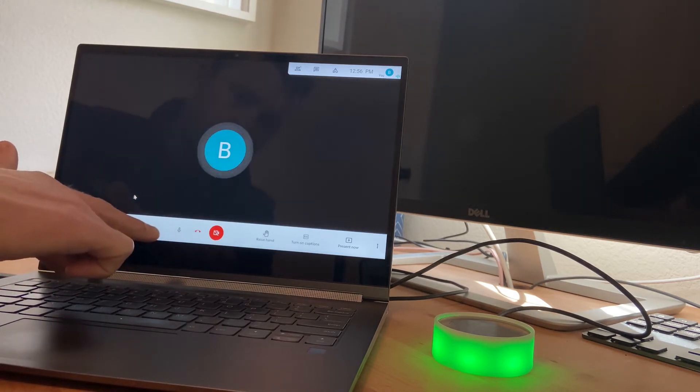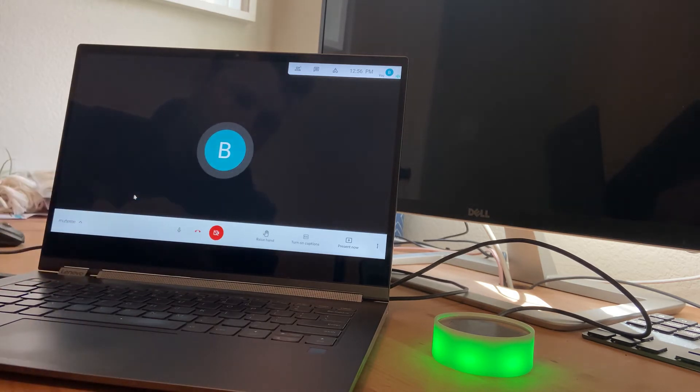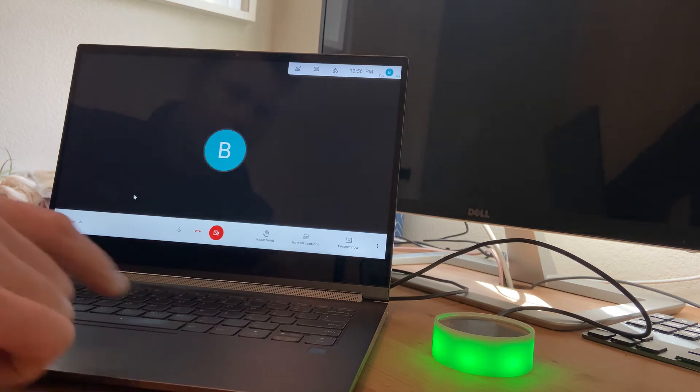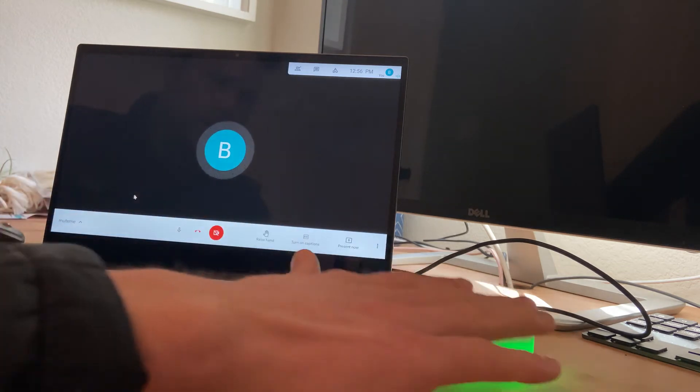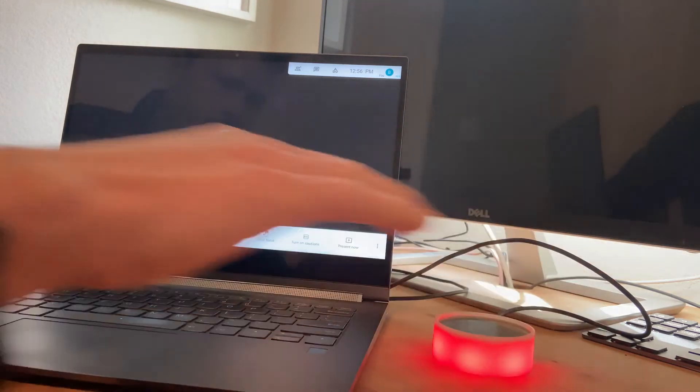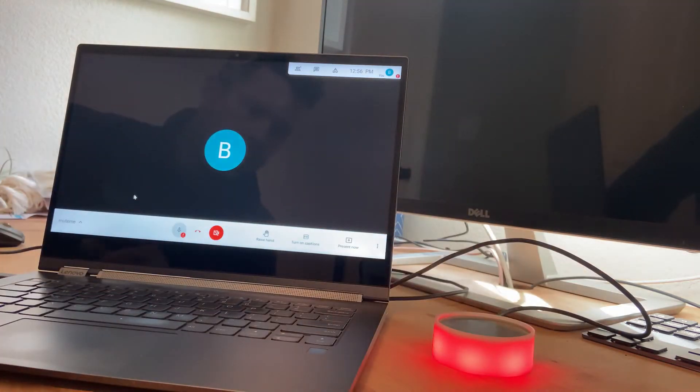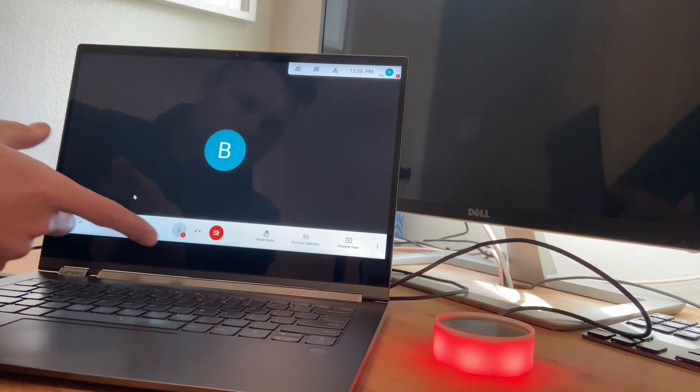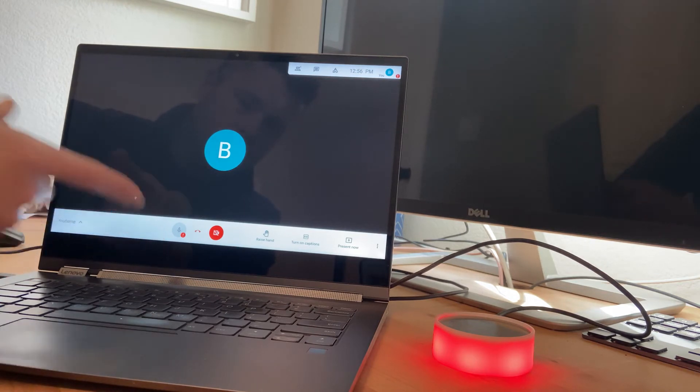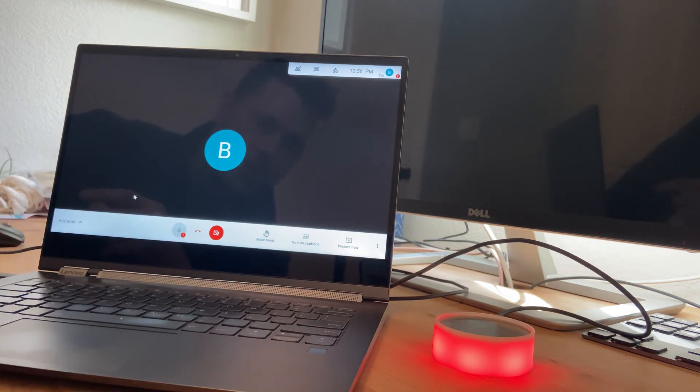You can see inside of Google Meets that we're currently unmuted. And if I come over here and mute the MuteMe device, I can see now inside of Google Meets that I have an exclamation mark showing that I'm muted.